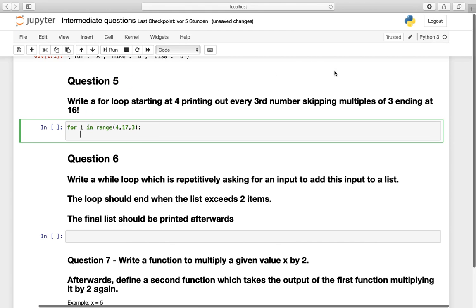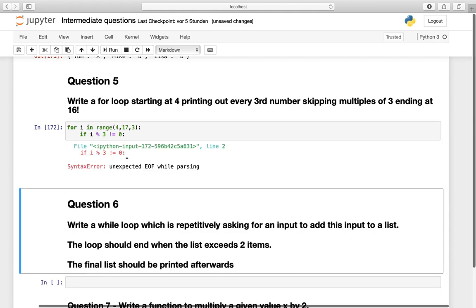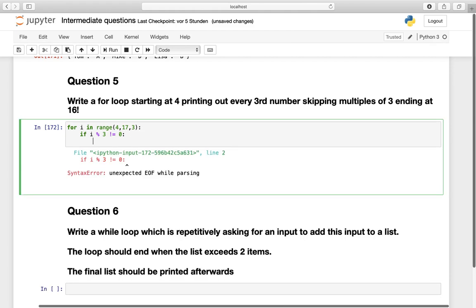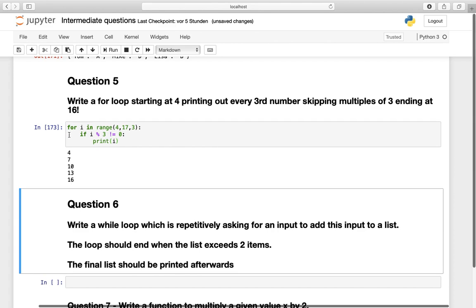And now we have to skip every multiple of 3 and I'm incorporating this via the modulo operator. So if i modulo operator 3 and then is not 0. So I'm only including items which are not a multiple of 3. I'm printing out the i here. And now we are getting those numbers which we actually were asked for.